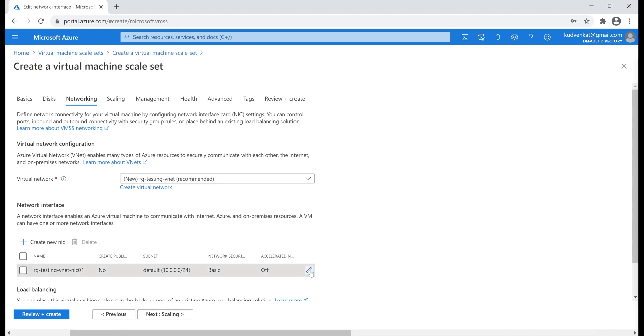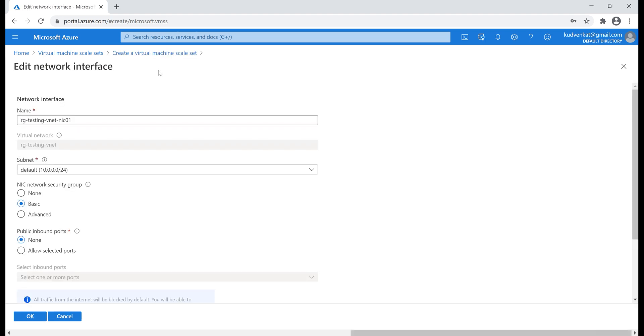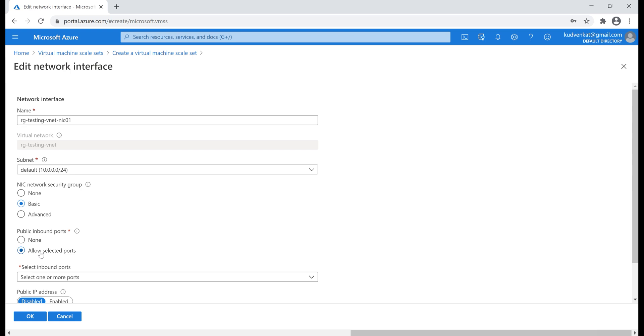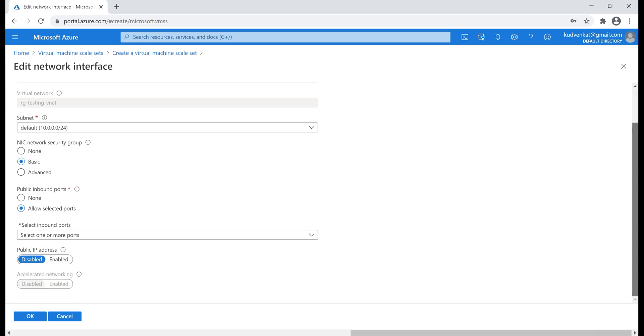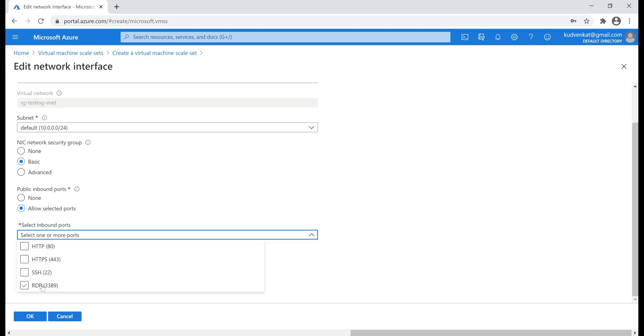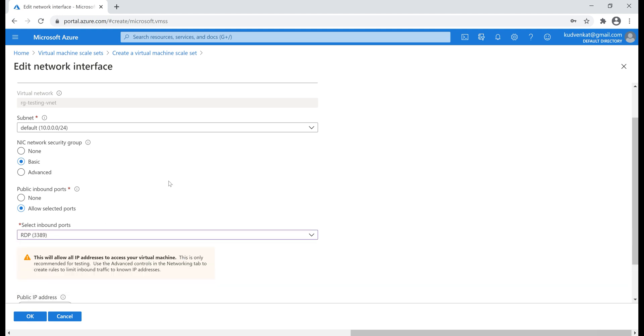So, let's click on this pencil icon. At the moment, we are on edit network interface blade and I'm going to leave all these defaults here. The only thing that we're going to change is public inbound ports. Let's select this checkbox, allow selected ports and remember we want to be able to RDP into the virtual machines in our scale set. So, let's drop this list down and check this checkbox RDP 3389.